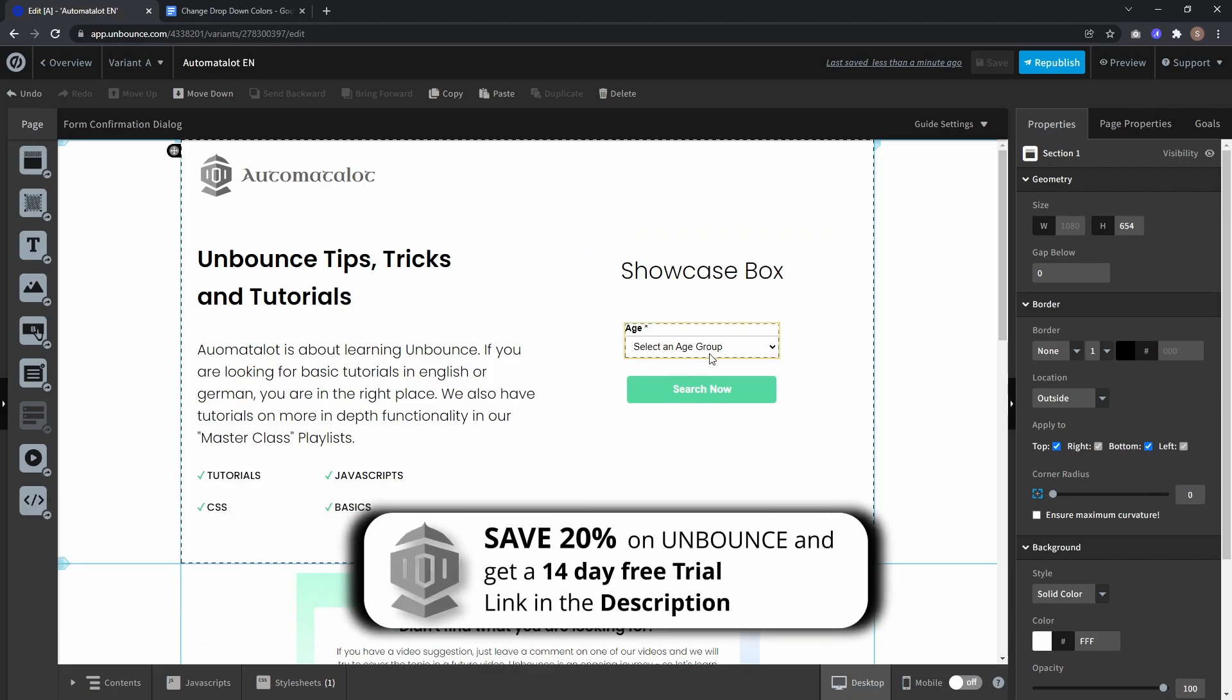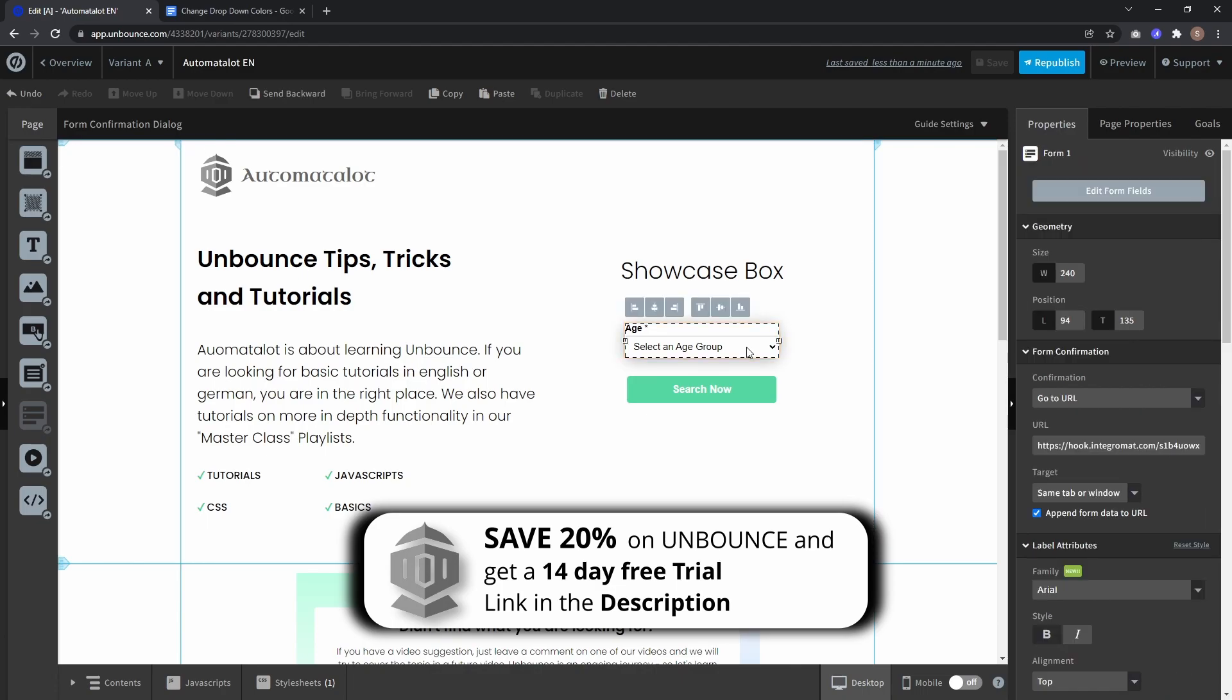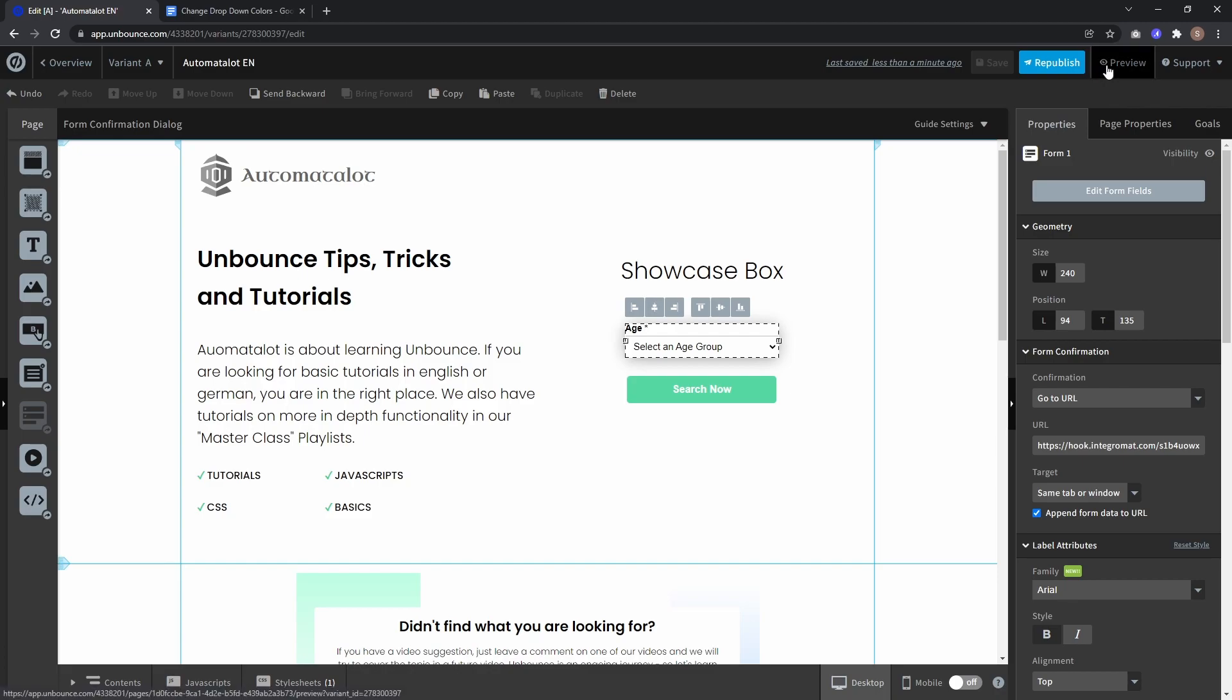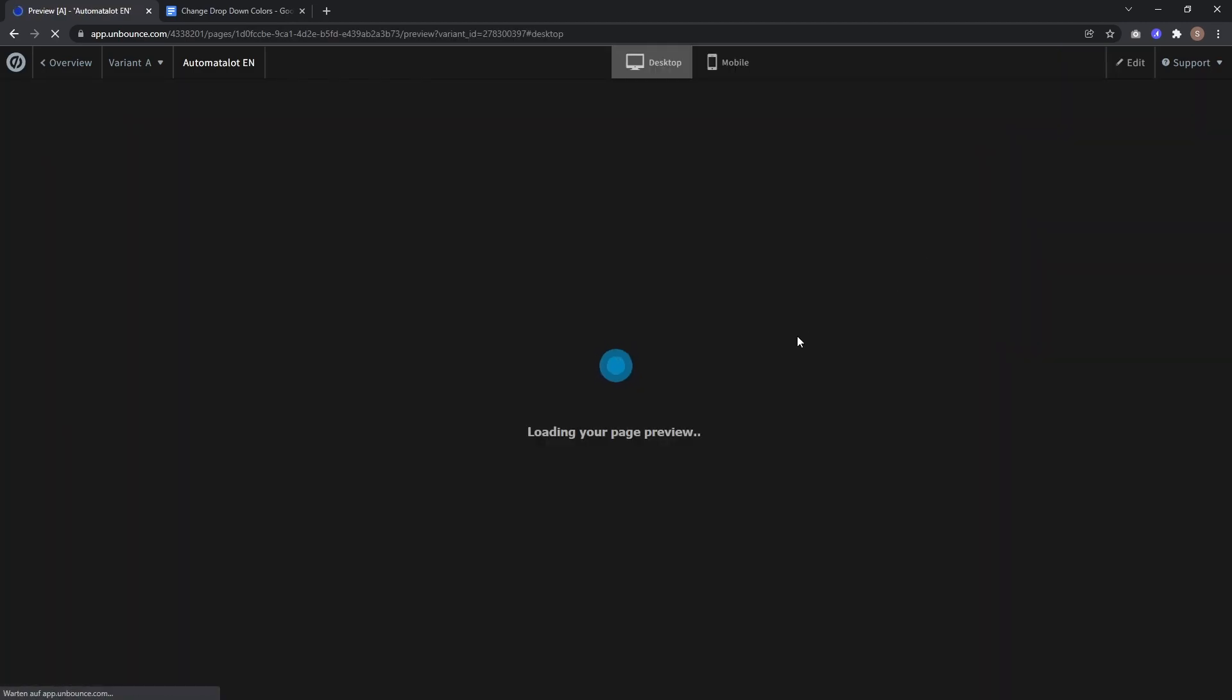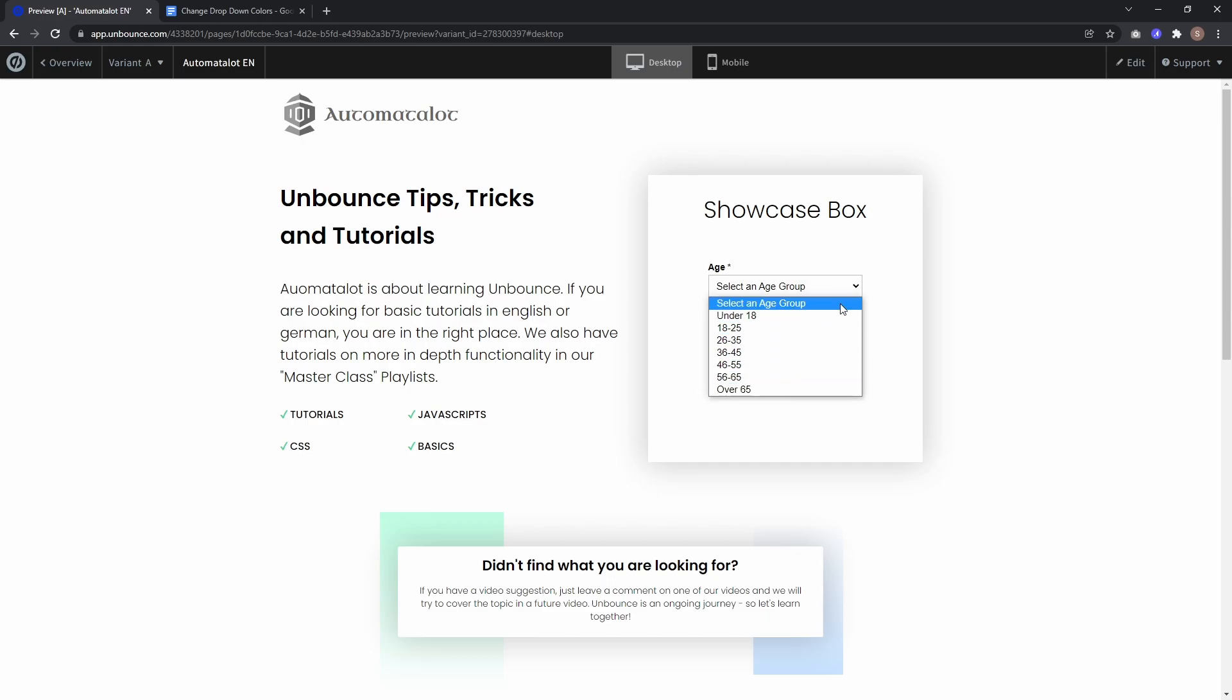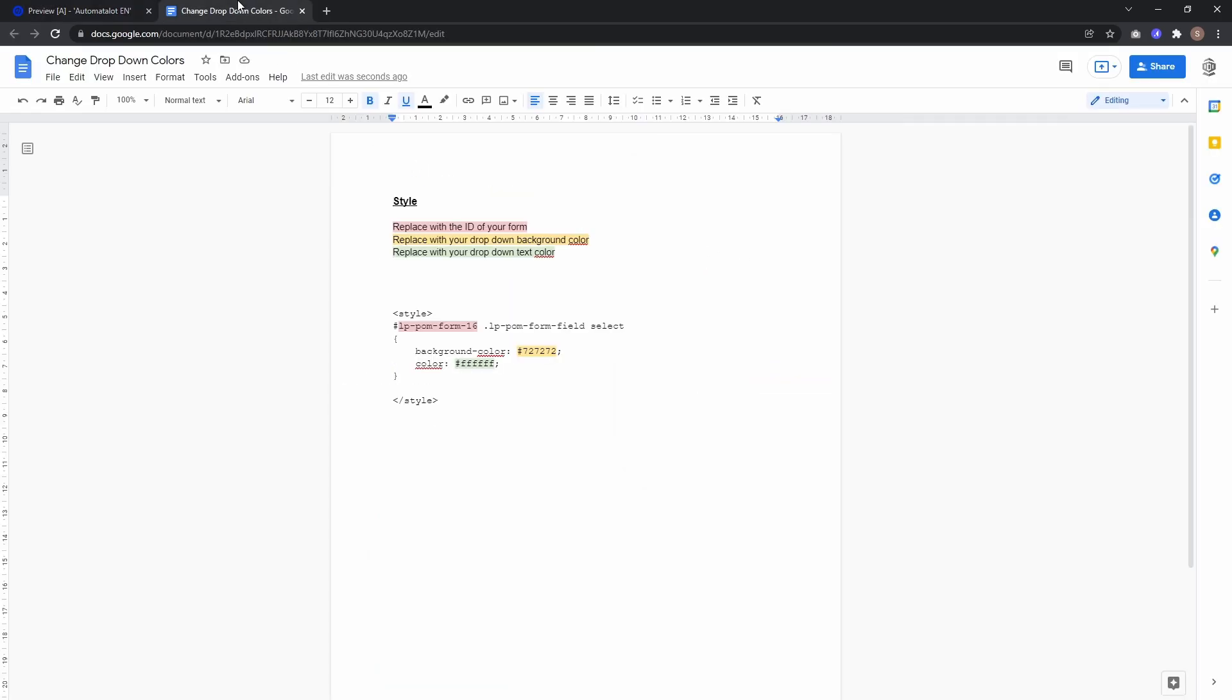Here I have an example page with a form containing one dropdown menu. In preview, you see the default black text on white background. To change this, I created a Google Doc - link is in the description.